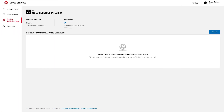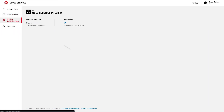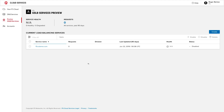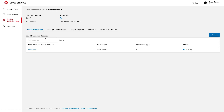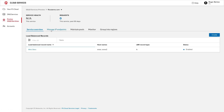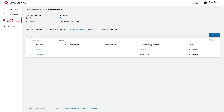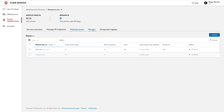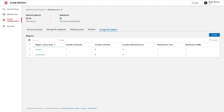Now we'll switch to the GUI and show how the configuration is loaded. We can see that our configuration is now present and the details show the app instances, the everywhere and EU pools, the monitor which checks the app instances are alive, and the regional definitions that we provided in the declarative JSON configuration.